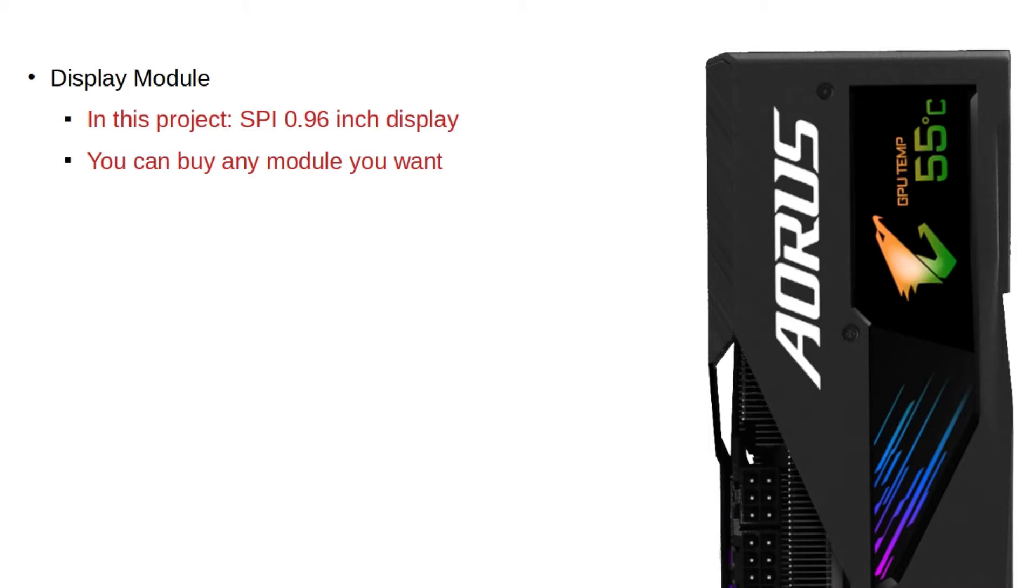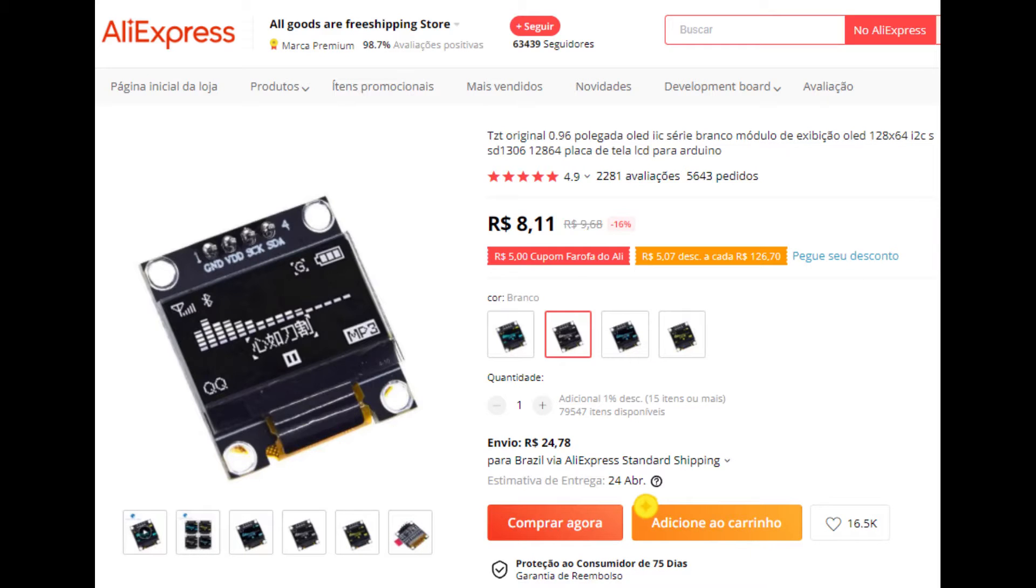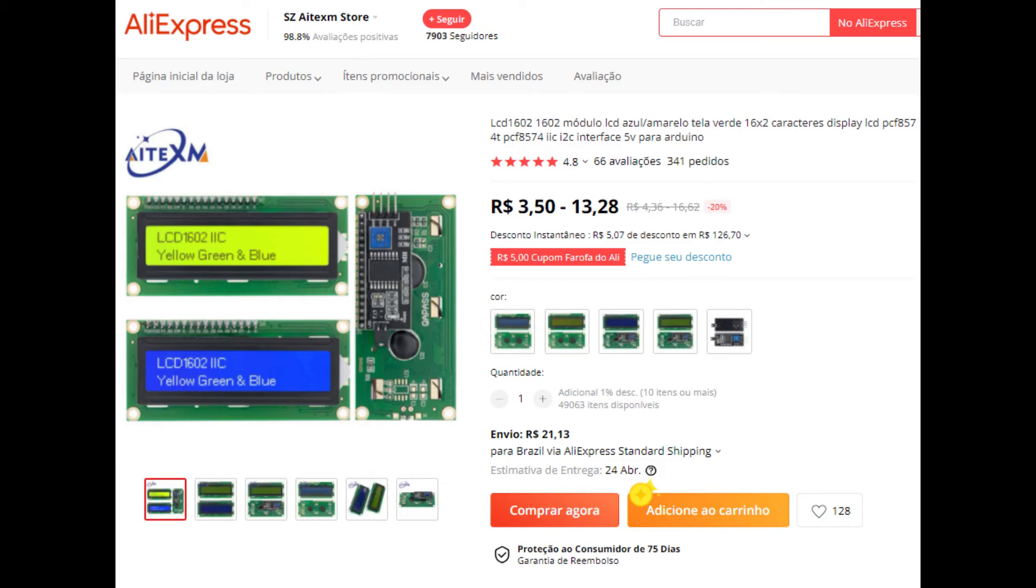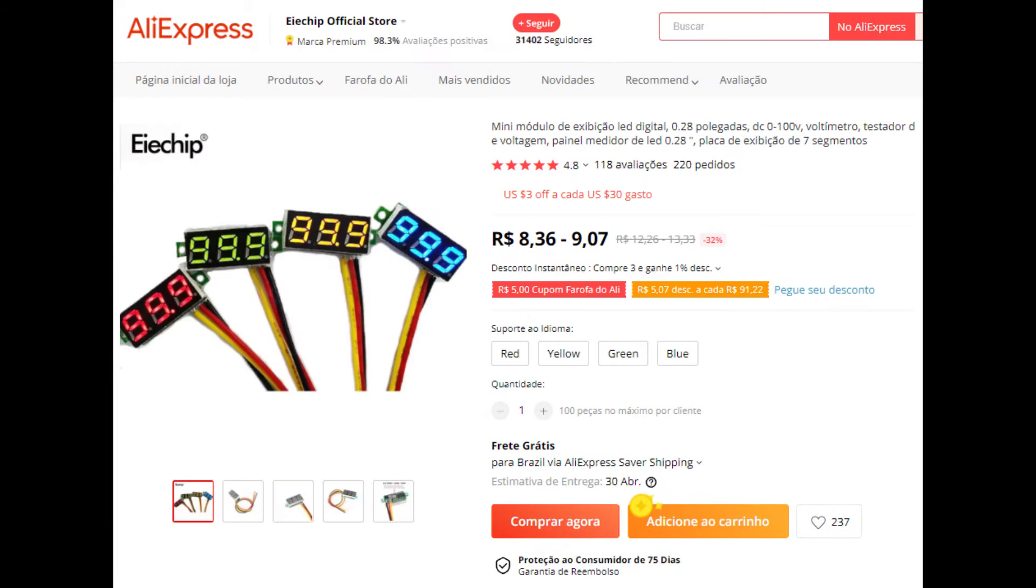I use the SPI display module. But there are a lot of different modules selling on Aliexpress, with different prices, sizes, colors, resolutions and communication interfaces. They are in general very cheap, you will not spend more than 5 bucks on them.